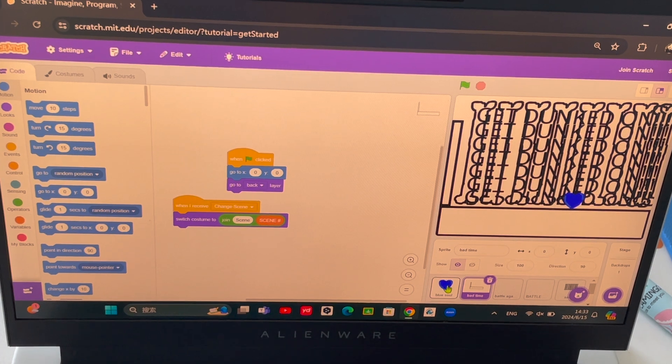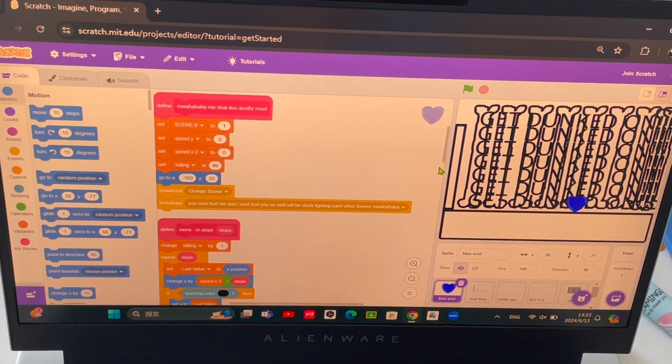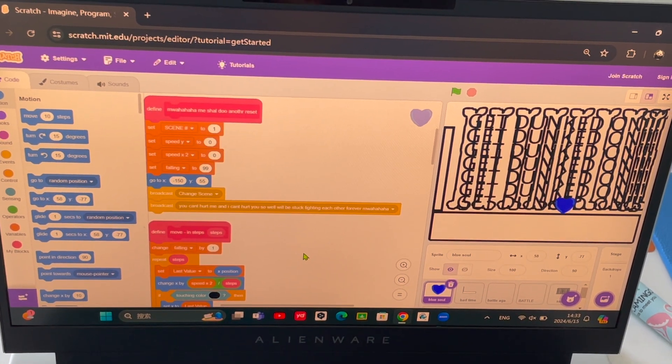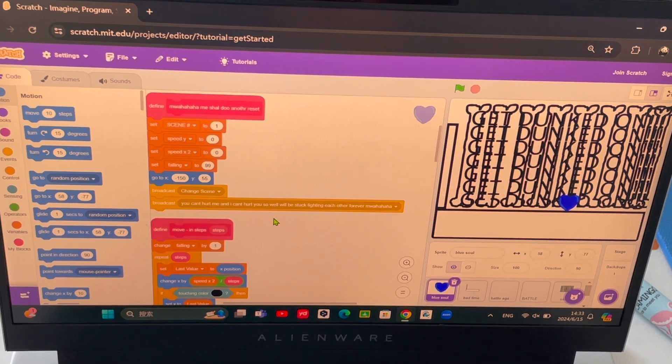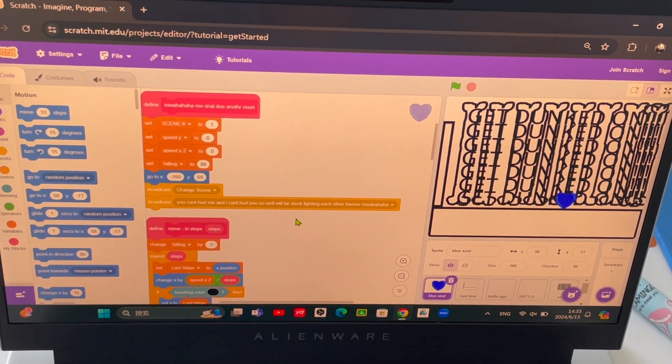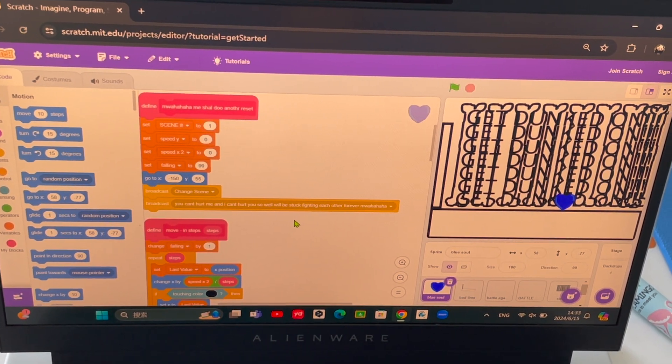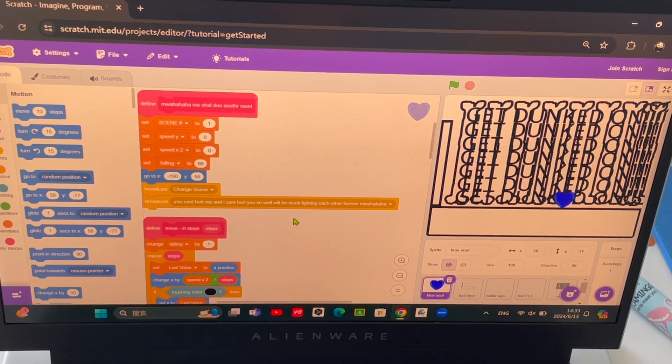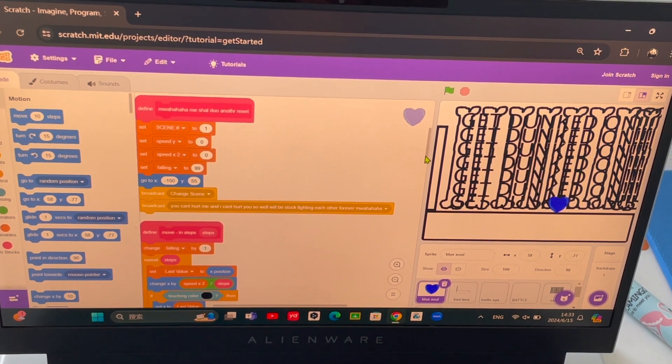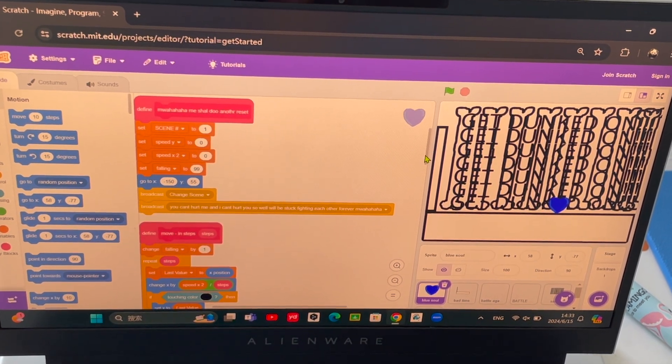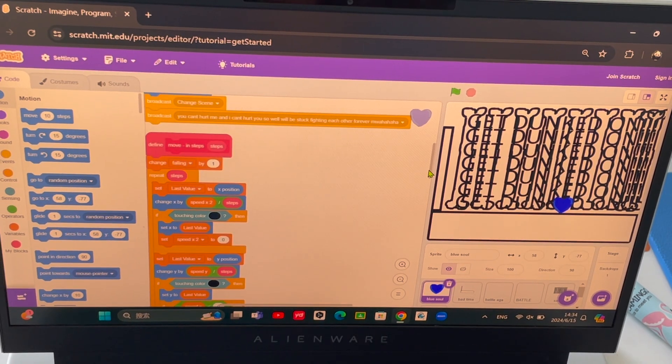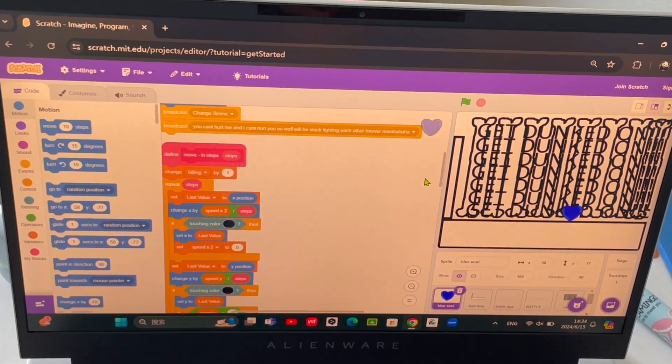And then it broadcasts 'you can't hurt me and I can't hurt you so we'll be stuck fighting each other forever.' That's actually a line from Mad Dummy in Undertale Waterfall stage.